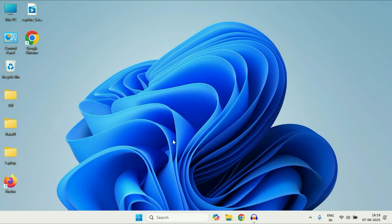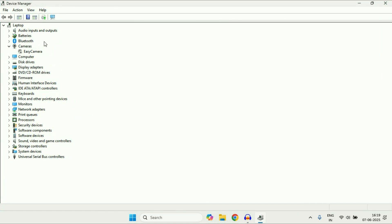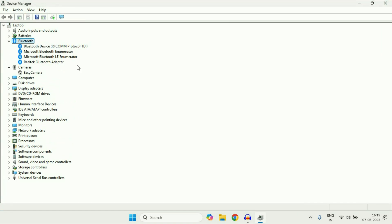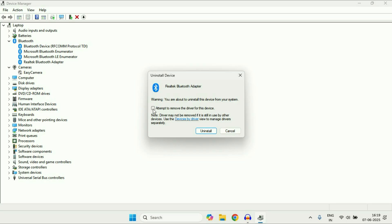If you are still getting the same issue, open Device Manager again. Now click on Bluetooth and find your Bluetooth adapter. Right click on it, then click on Uninstall device. Tick the option and after that click on Uninstall. This will completely uninstall your Bluetooth driver from your system. After that restart your system — when you restart, it will automatically reinstall your Bluetooth driver again. You can try this method as well.